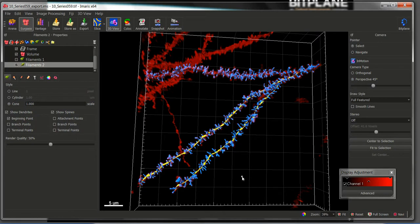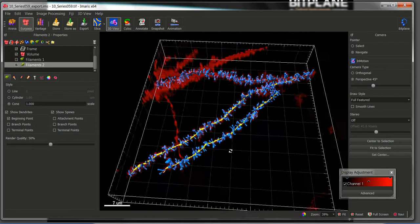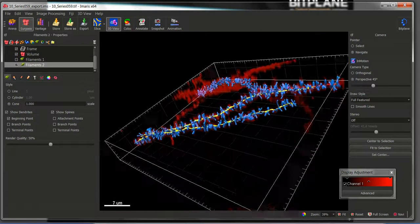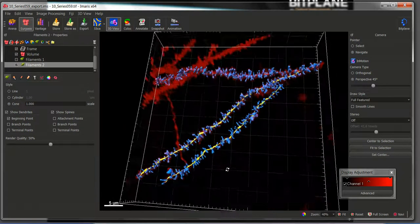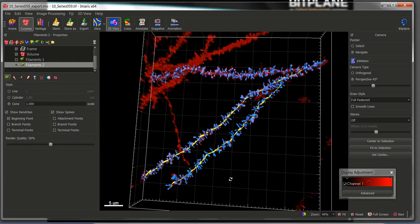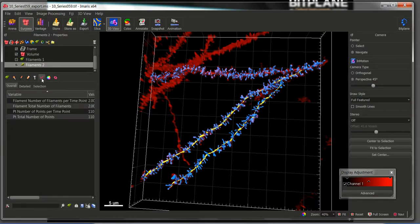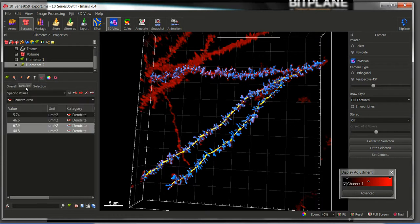And now we have the dendrites segmented with the corresponding spines. All the statistics can be found in the statistics tab under overall and detail.